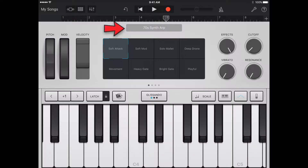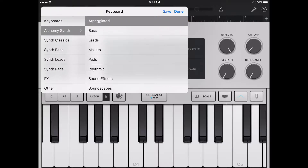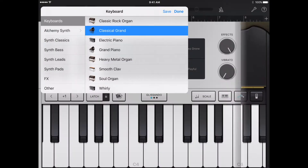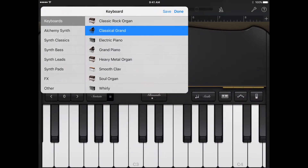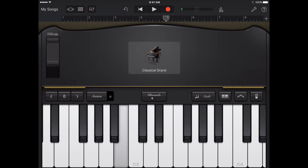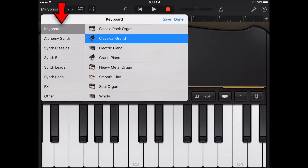Tap the name of the sound near the top of the screen, then tap the sound you want to play. You can also swipe left or right to change to the previous or next sound. To view keyboard sounds in a different category, tap one of the category names.